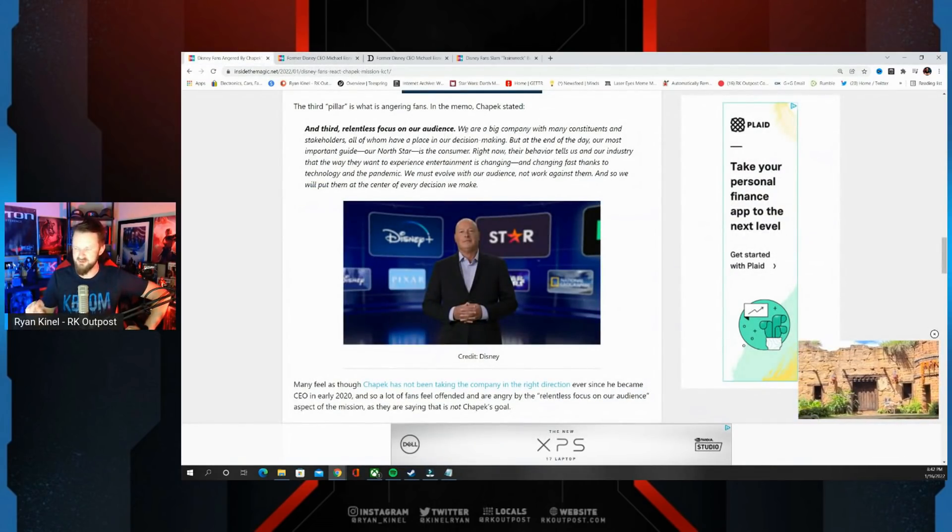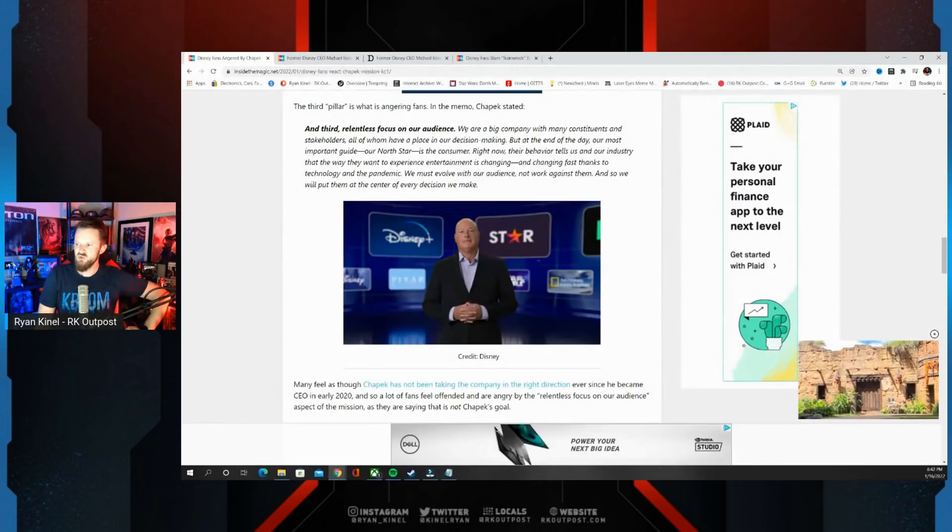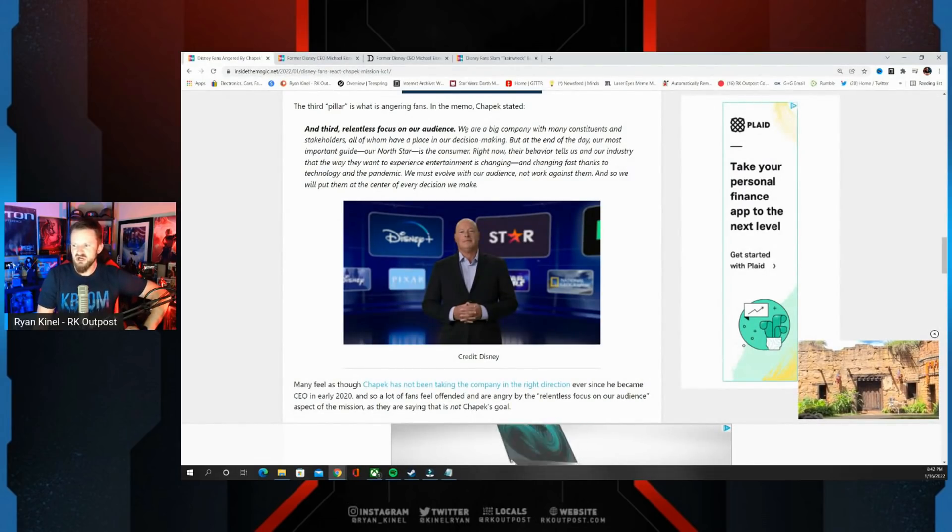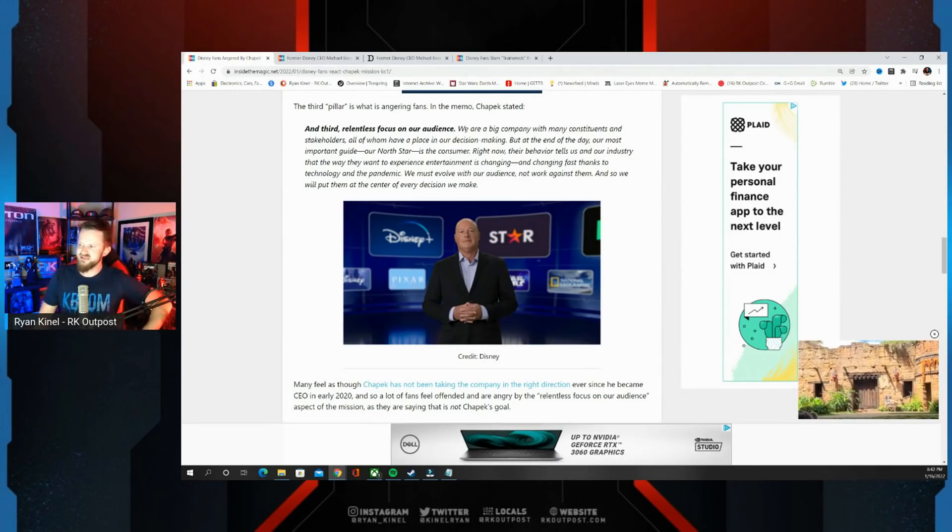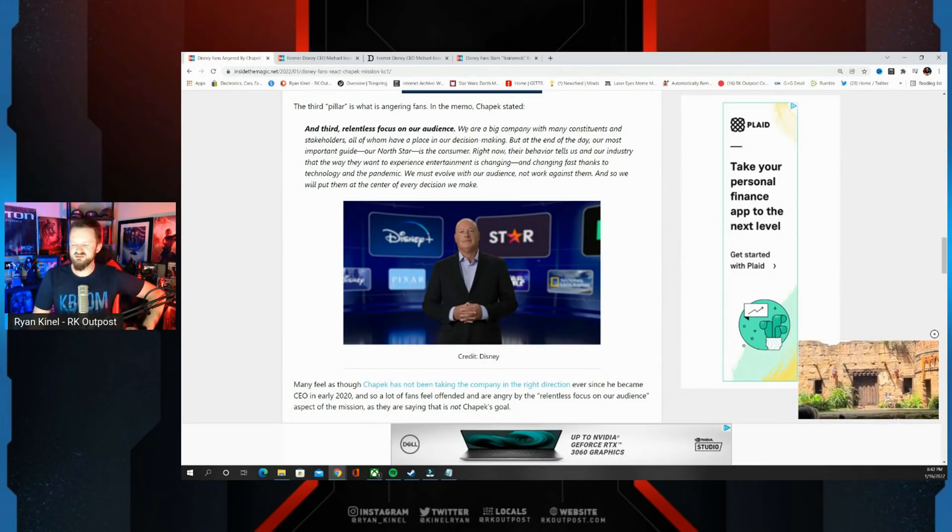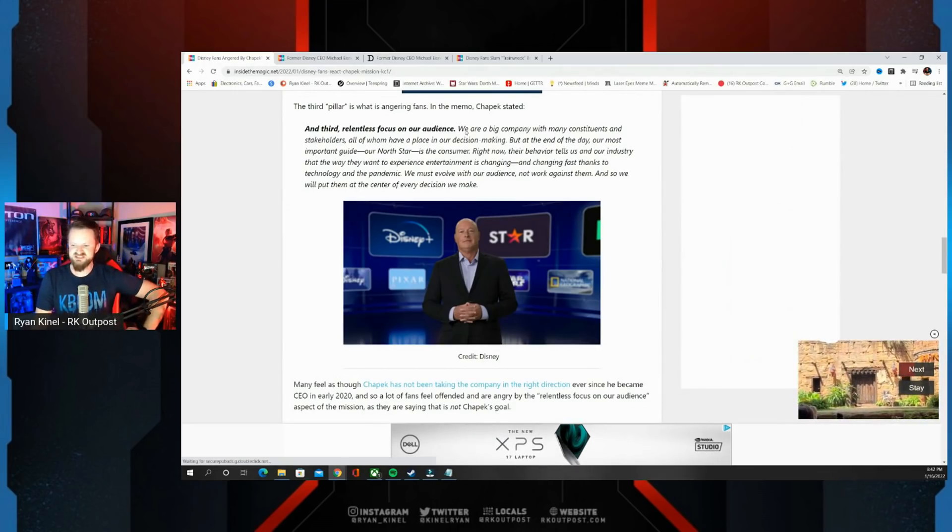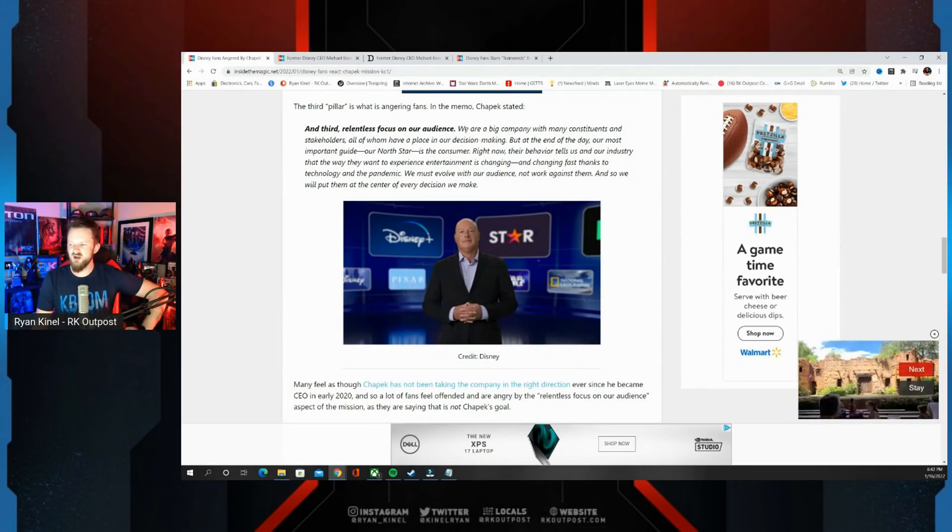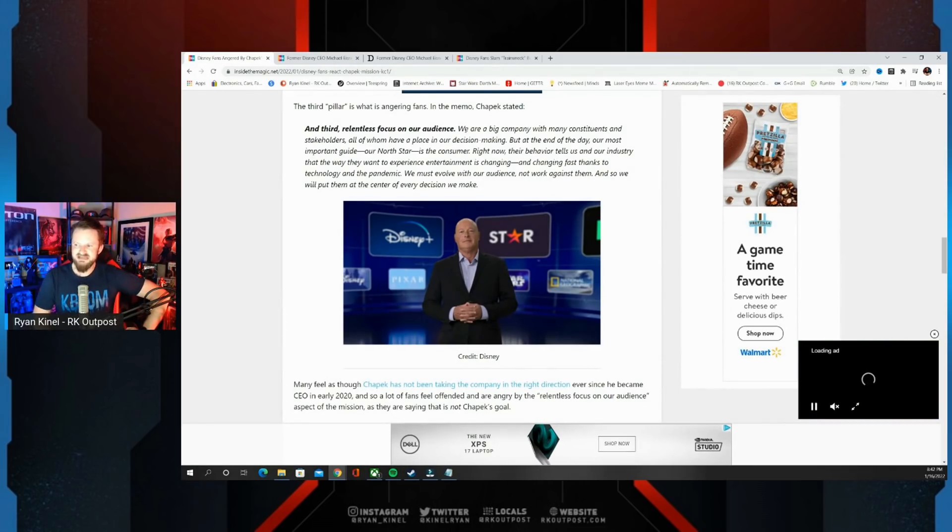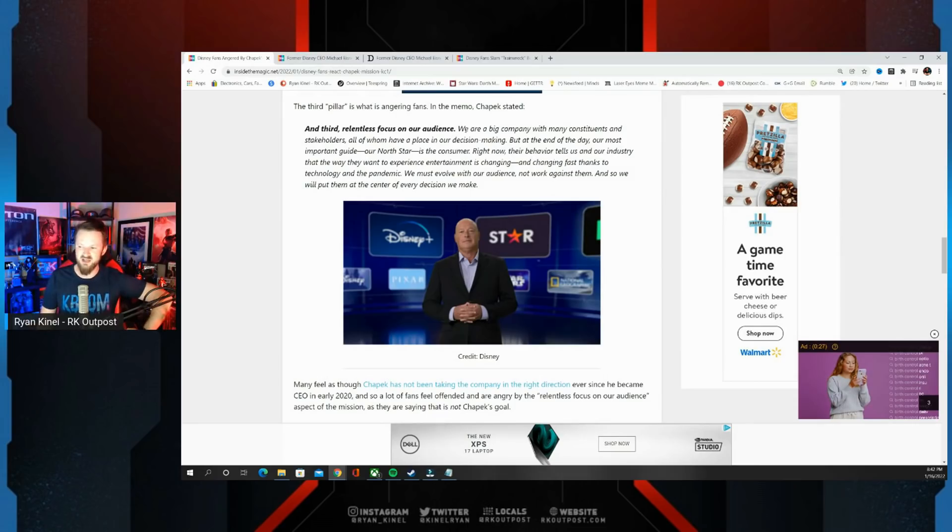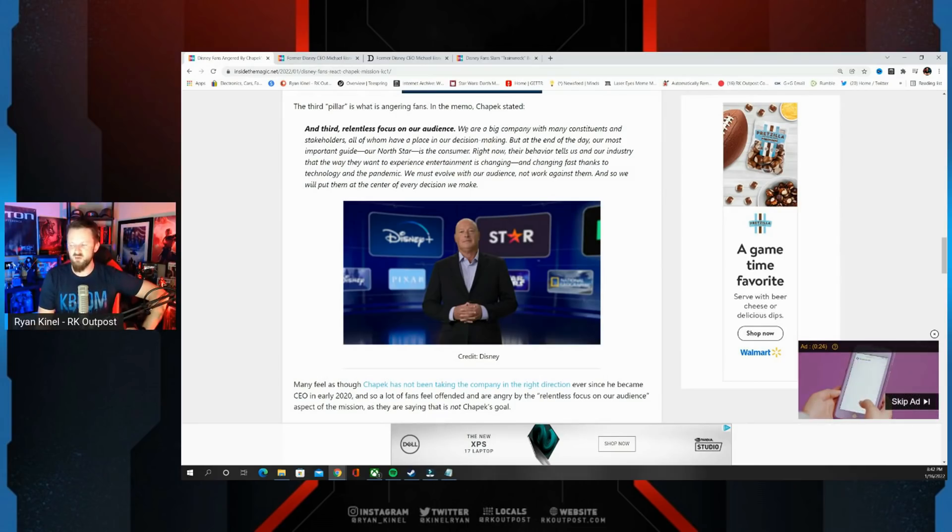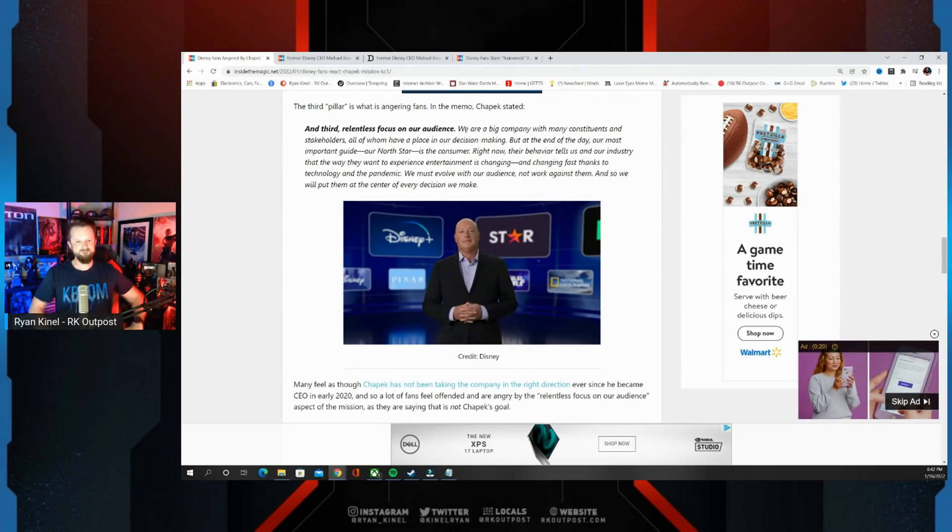We're a big company with many constituents and stakeholders, all of whom have a place in our decision making. But at the end of the day, our most important guide, our North Star, is the consumer. Right now their behavior tells us in our industry that the way they want to experience entertainment is changing, and changing fast thanks to technology and the pandemic. We must evolve with our audience, not work against them, and so we will put them at the center of every decision we make.